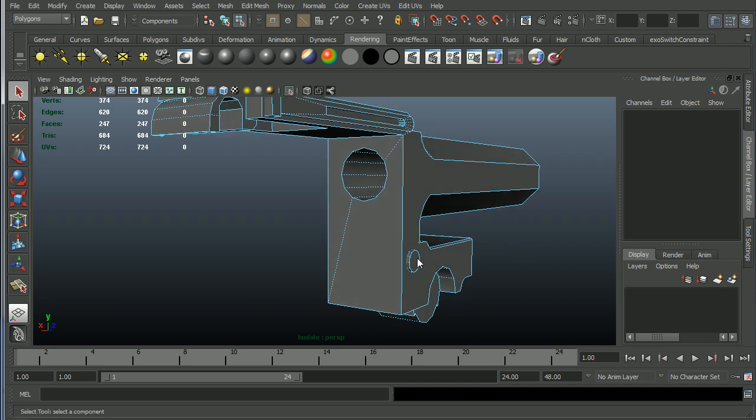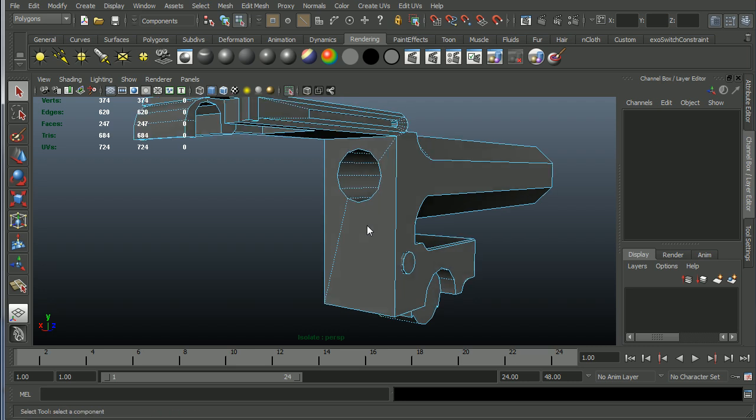Maya won't report any problem except for the fact that these are still N-gons. It's not a face with a hole anymore.